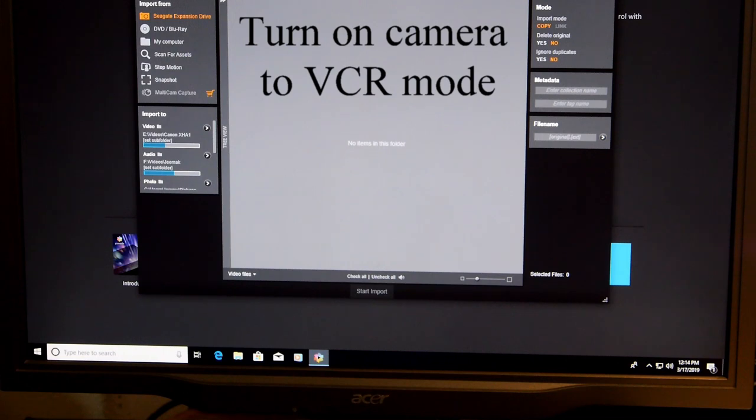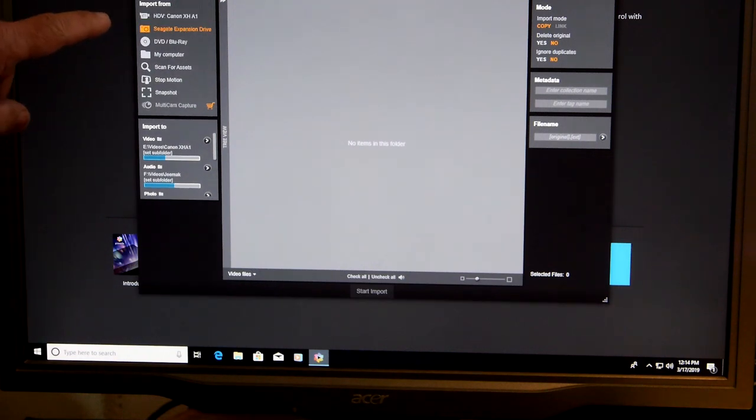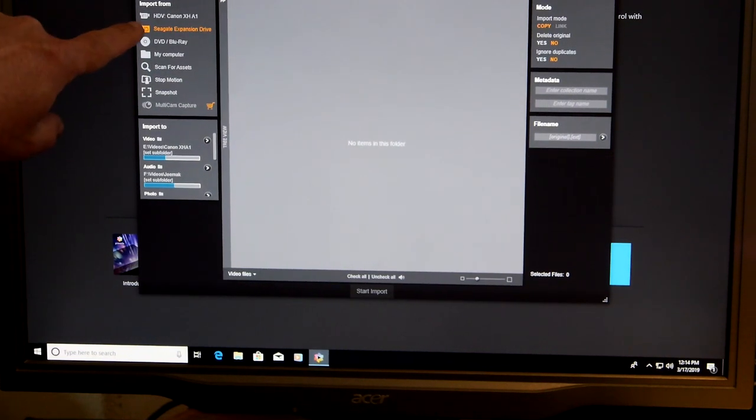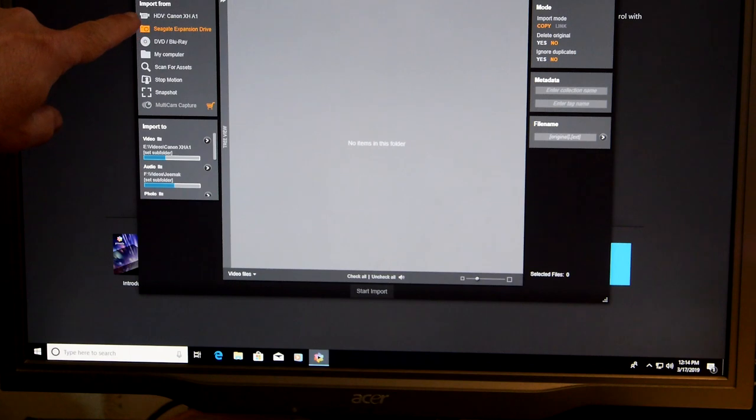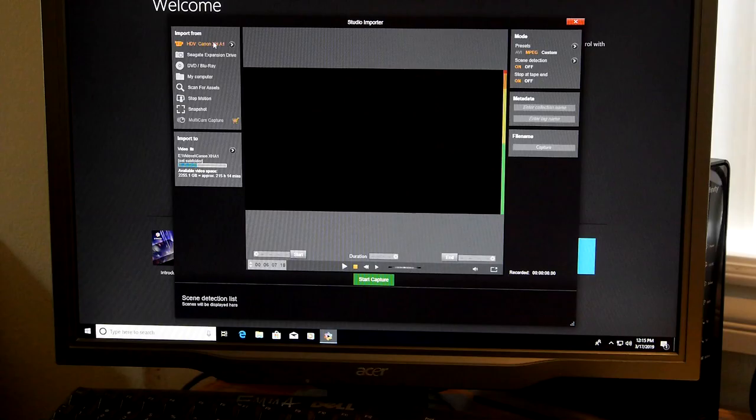Now I'm going to turn on my camera after it's all hooked up. And you'll see up here it says HD Canon. That's the camera, so I'm going to click on it.